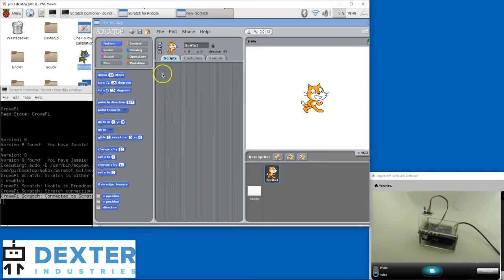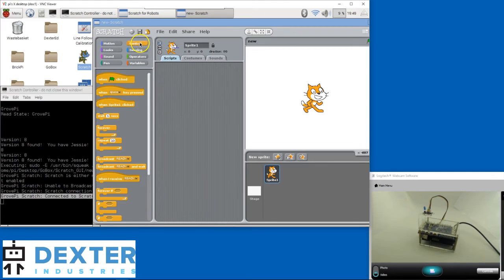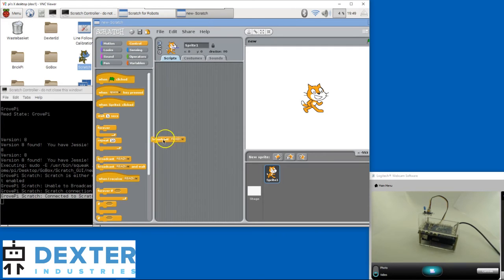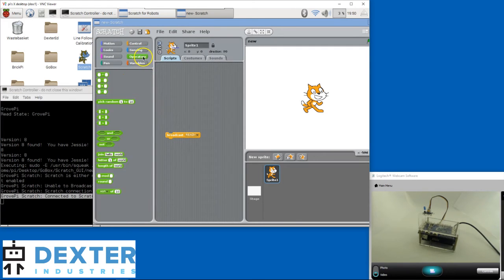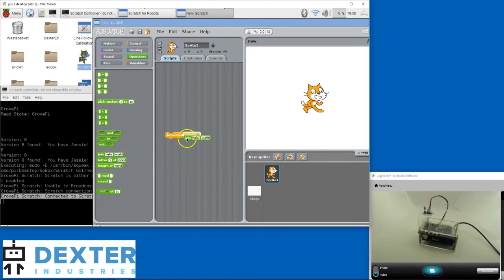To control the GrowthPi, I have to go into the Control section and grab a Broadcast block. Drag it into the Script area. Then I'll go to the Operators section and grab a Join block. Drop the Join block into the Broadcast one.